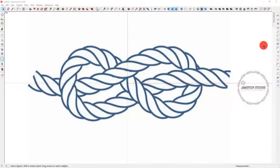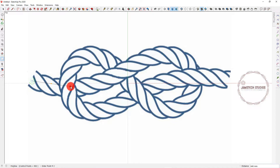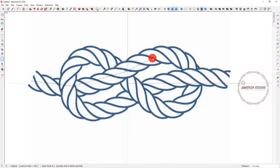First I am going to use the VZ toolbar and then click on polyline. Then I am going to draw a path on the image of the rope and trace it all around, as I am doing.